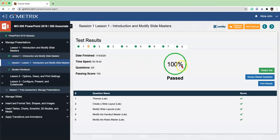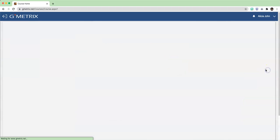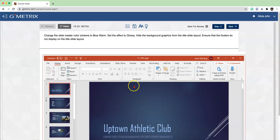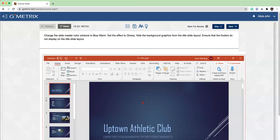As you can see, I've already completed it, but I'm going to show you how you can get your 100%. For you, it's going to say Take Test. For me, it said Retake. So once you enter the Exercise Labs,